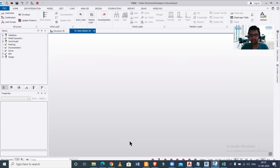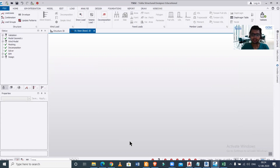In this video, we demonstrated a very easy technique to import load combinations in Tekla Structural Designer software. We are professional building consultants, and if you want professional training in Tekla Structural Designer, contact the number given in the description or register for our online training. Thanks for watching — stay connected, bye bye.